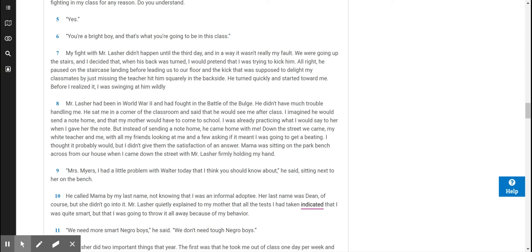He sat me in a corner of the classroom and said that he would see me after class. I imagined he would send a note home, and that my mother would have to come to school. I was already practicing what I would say to her when I gave her the note. But instead of sending a note home, he came home with me. Down the street we came, my white teacher and me, with all my friends looking at me and a few asking if it meant I was going to get a beating.